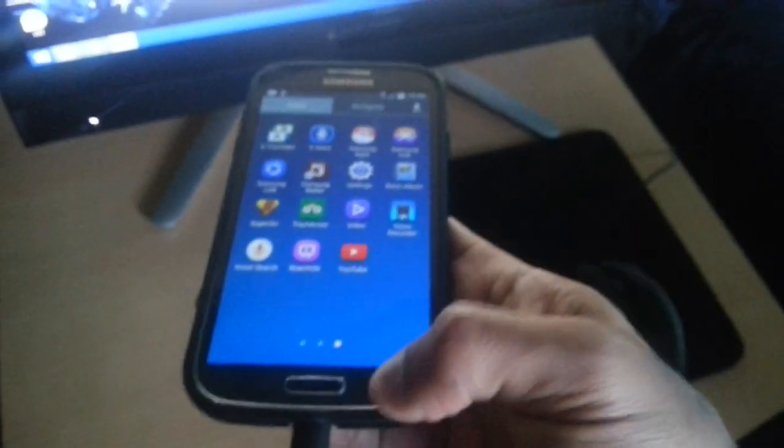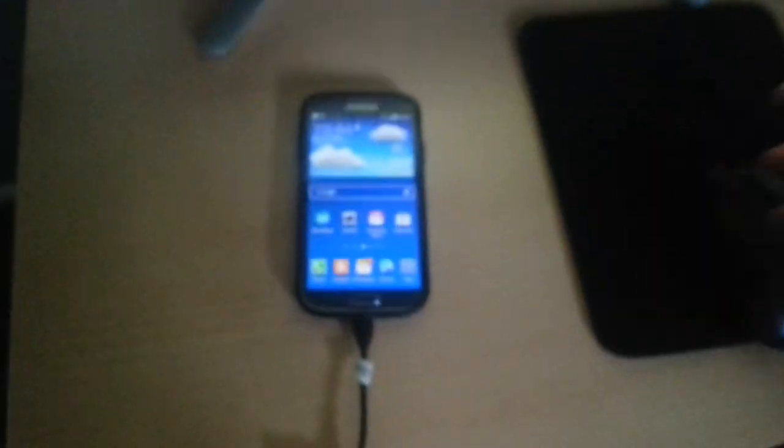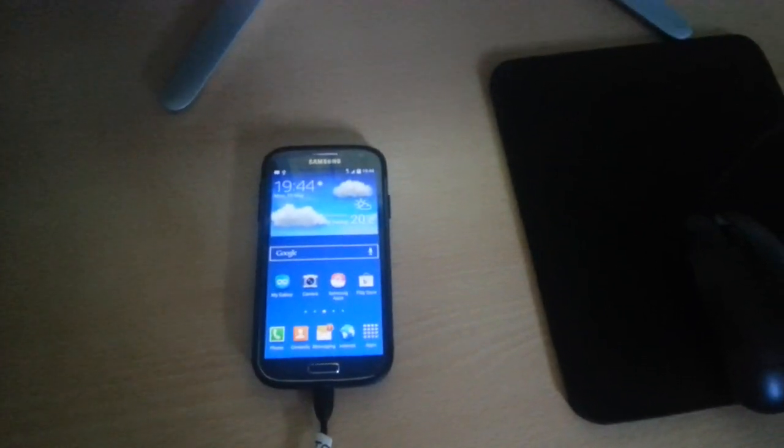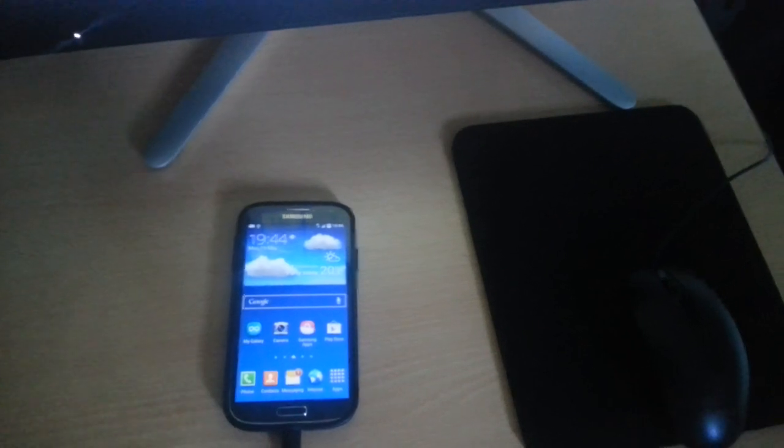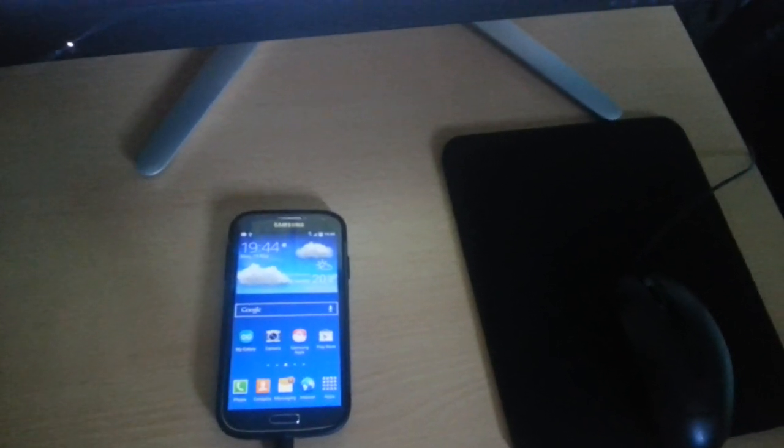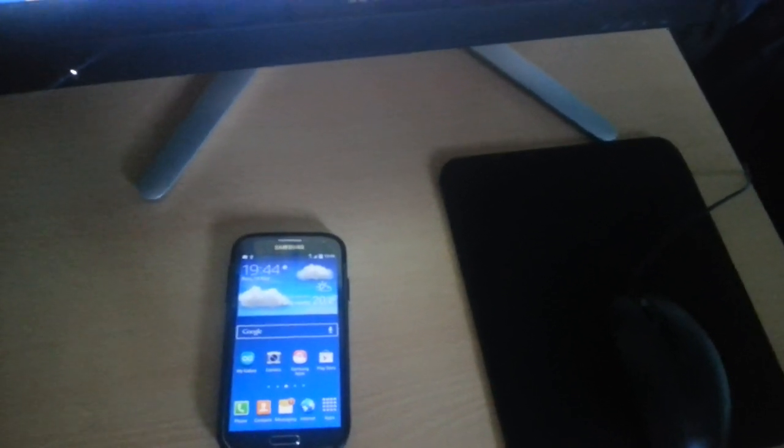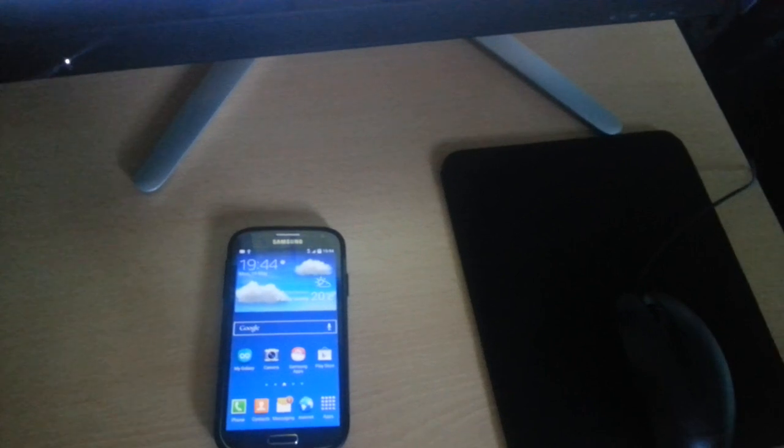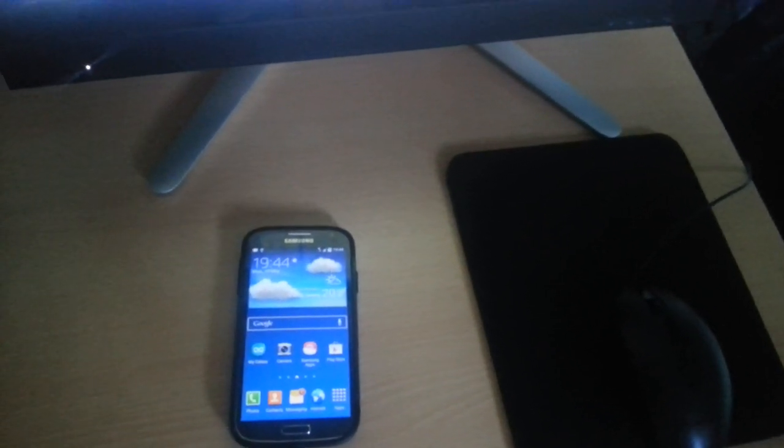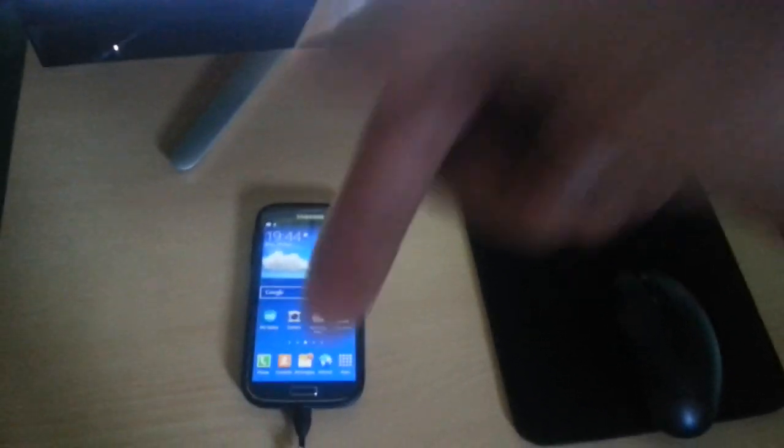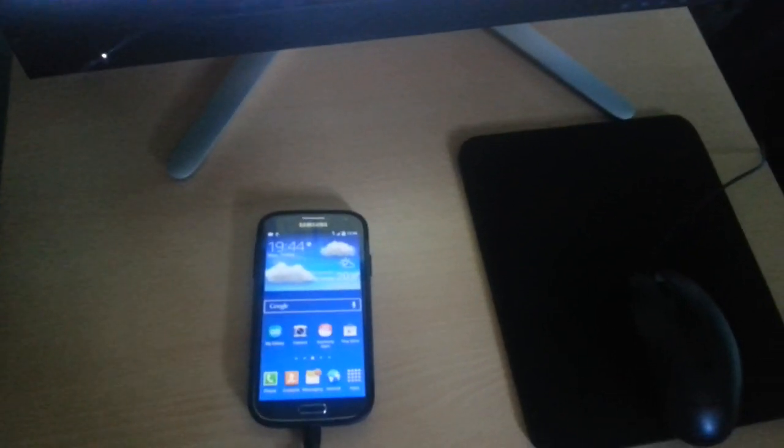So the phone is now rooted. That's just a simple tutorial on how to root the Samsung Galaxy S4. If you want to know how to install a custom ROM or how to install a custom recovery, follow my tutorial video. I'll leave it in the link in the description.